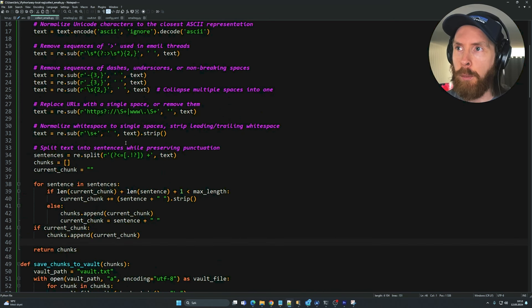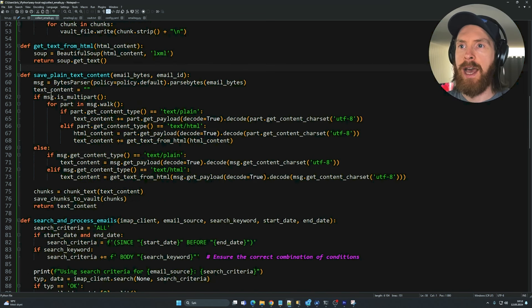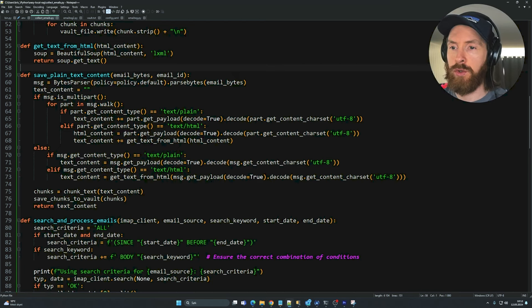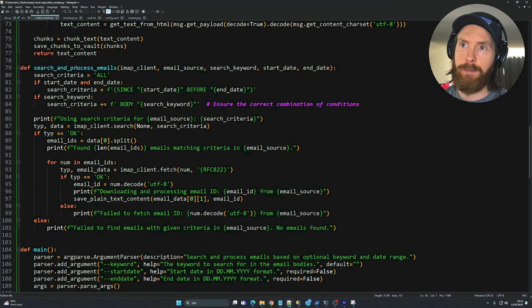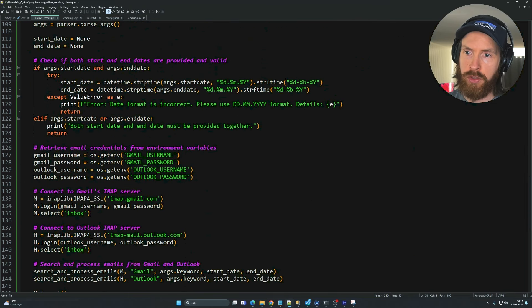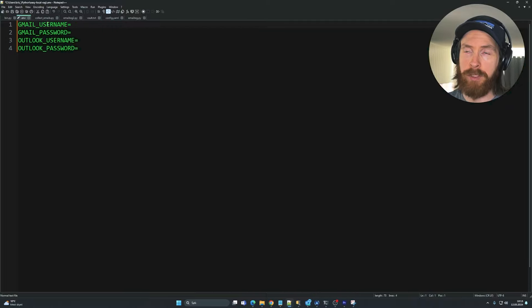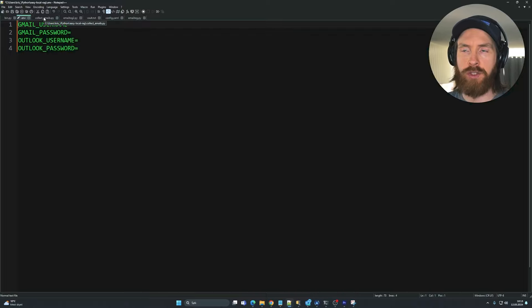After cleaning and chunking, we save everything to our vault. We also use a 'get text from HTML' function to further clean things up, and save it as plain text for embedding. The search-and-process-emails function is where I set up support for both Gmail and Outlook — in the .env file you just provide your Gmail and Outlook usernames and passwords.